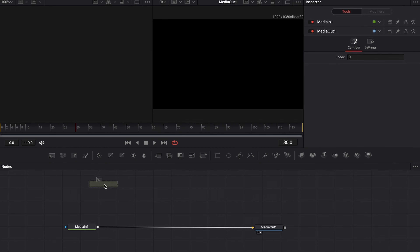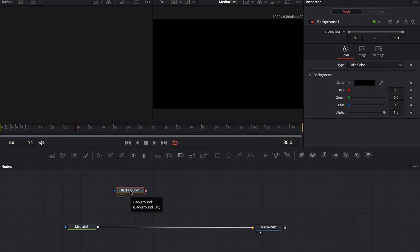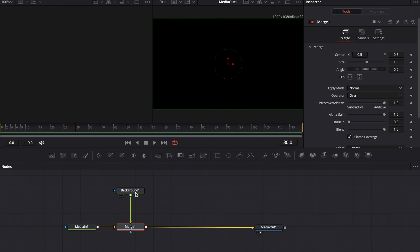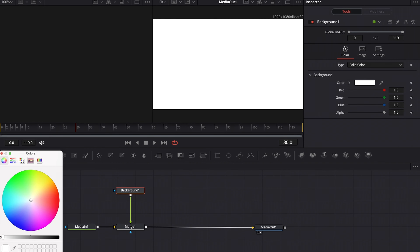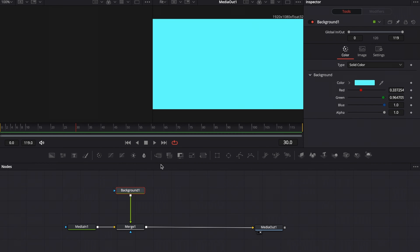Now, how do we start to create custom energy effects? First of all, we're going to need a background node, and this background determines the color of our energy effects or energy lines. Connect the output of background one with the output of media in one to create merge one, and then change the color of background one to more of a teal. Now we have just a plain teal background.